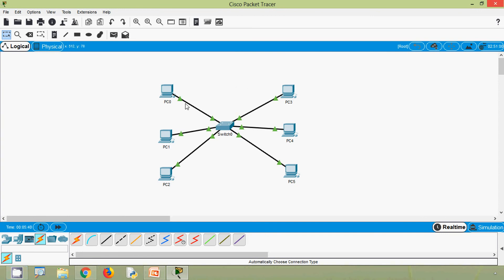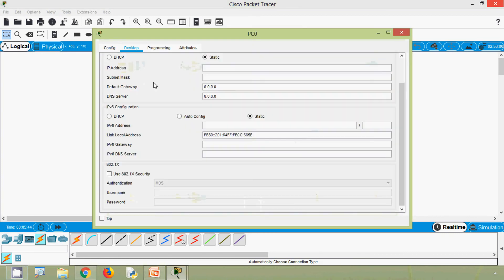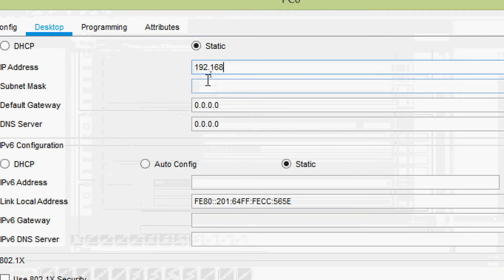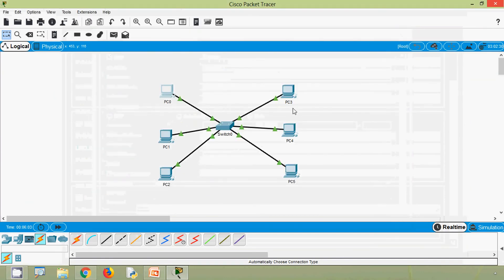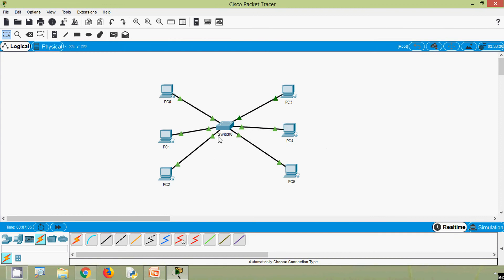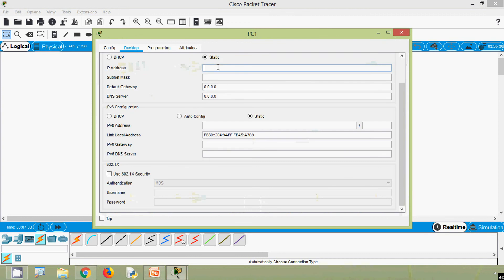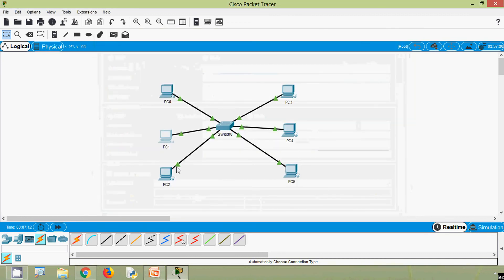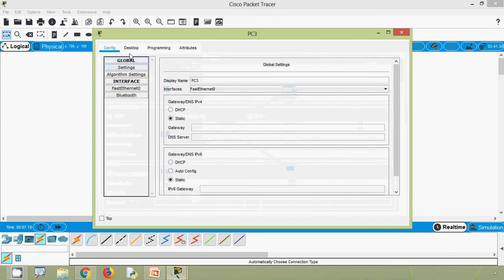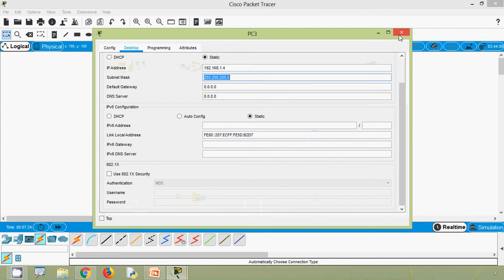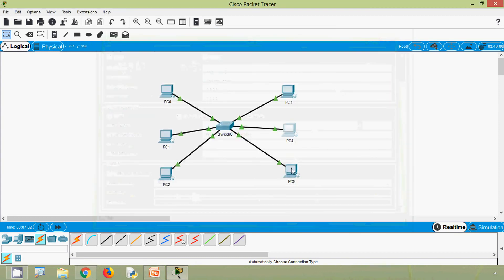We will assign IP addresses for these PCs. Going to Desktop IP configuration, we will assign a Class C IP address: 192.168.1.1, with the subnet mask filled in and default gateway left blank. In the same way we will assign IP addresses for the other PCs: 192.168.1.2, 1.3, 1.4, 1.5, and 1.6.